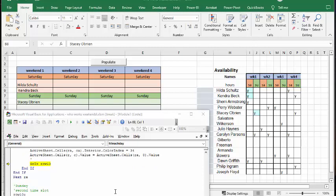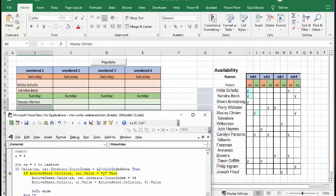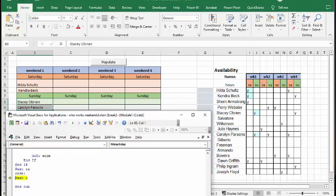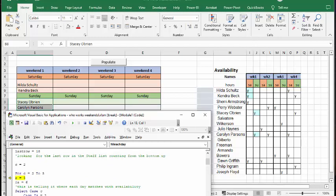So we're going to continue to F8. So now we're going to get Carolyn Parsons. And there it goes.